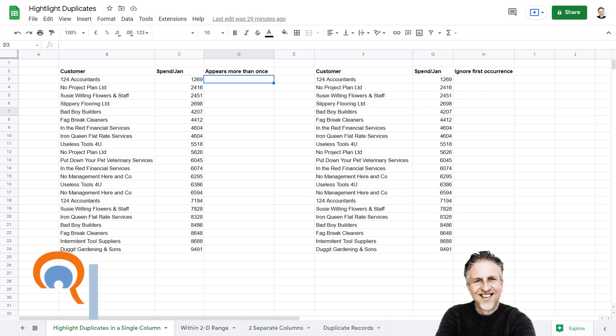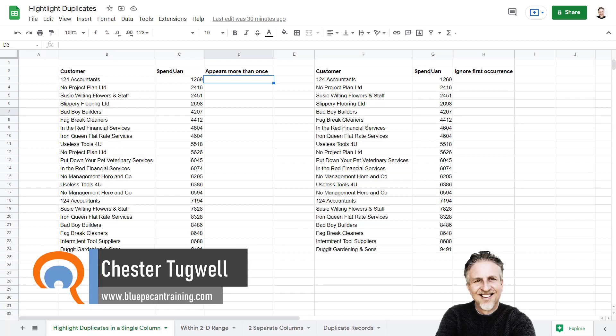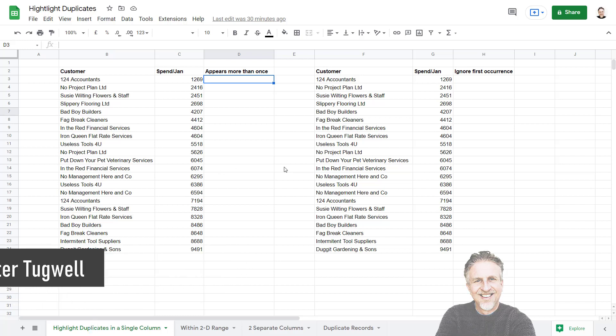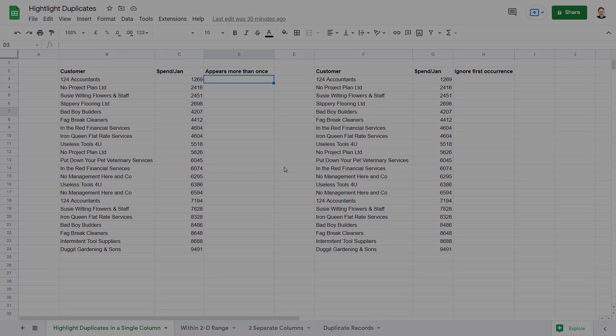We're in Google Sheets and we want to highlight duplicates. I'm going to look at a number of scenarios where you'd want to do this, and if you look down in the description you'll see the links to the different topics I cover in this video.